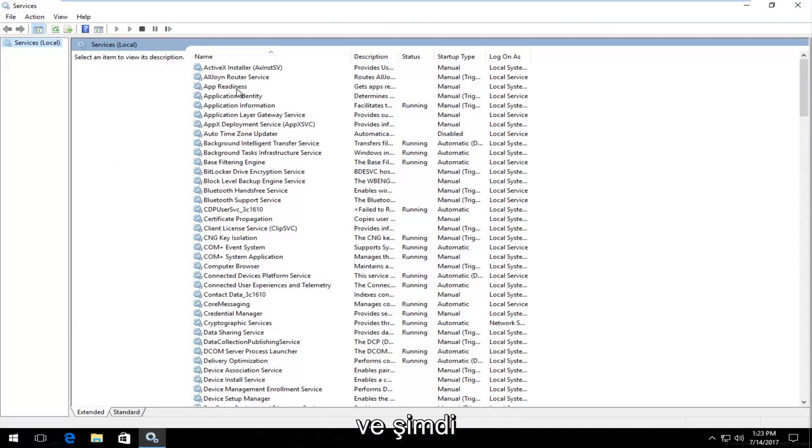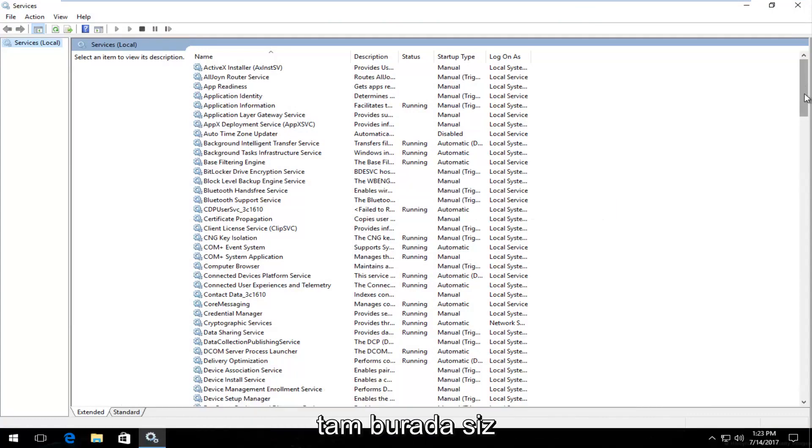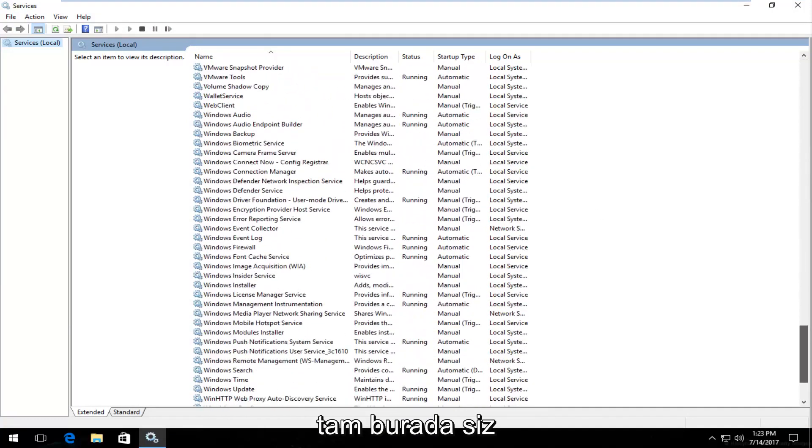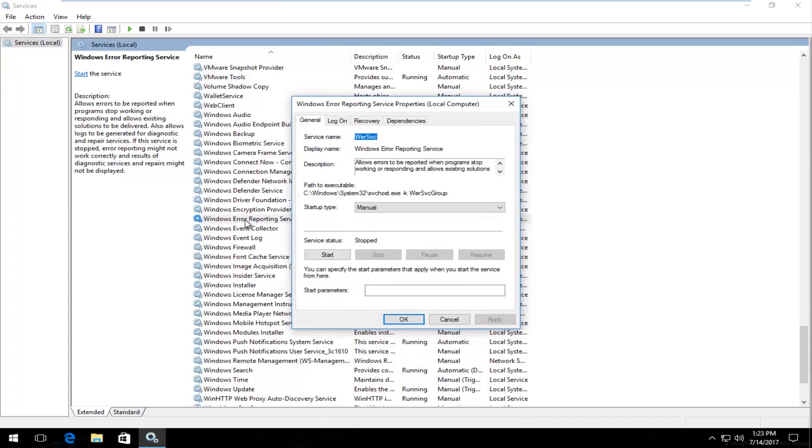Now underneath services you want to scroll down until you get to Windows Error Reporting Service. Right here. You want to double click on it.